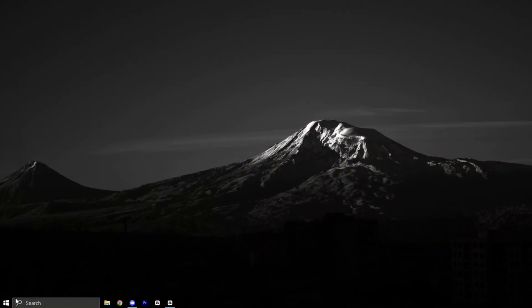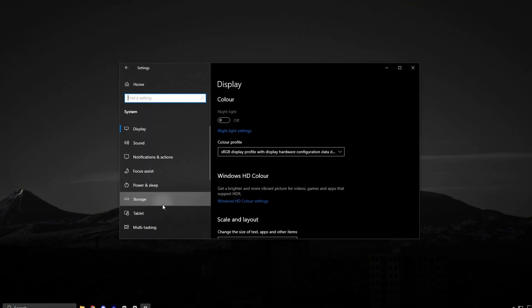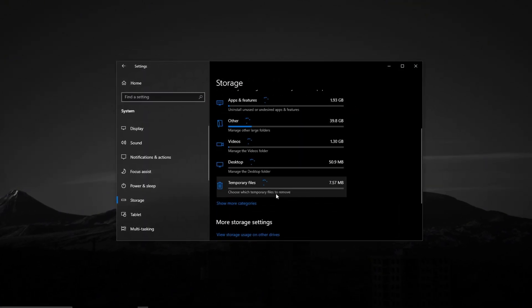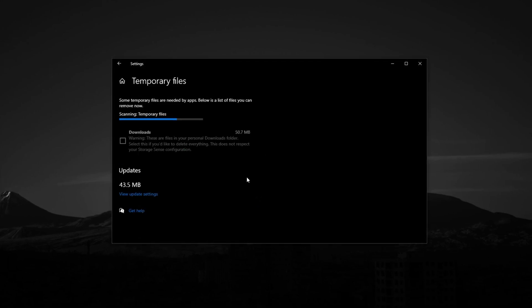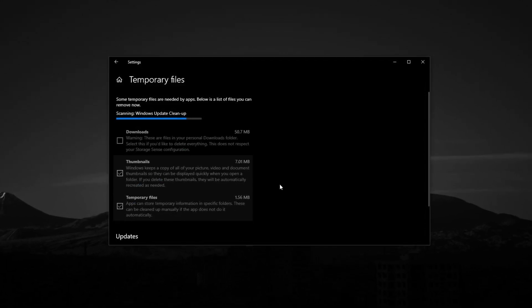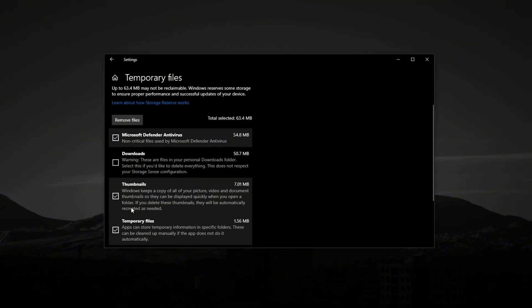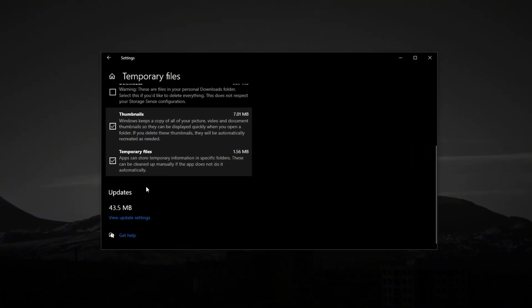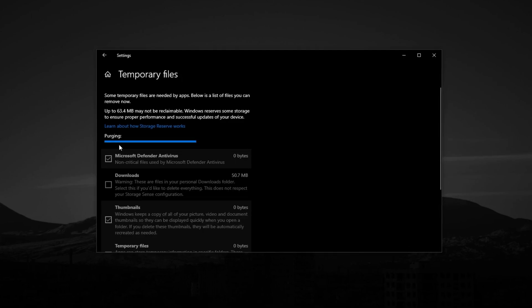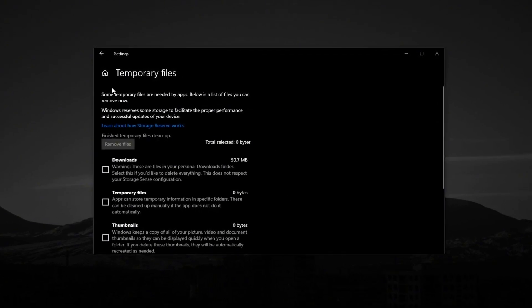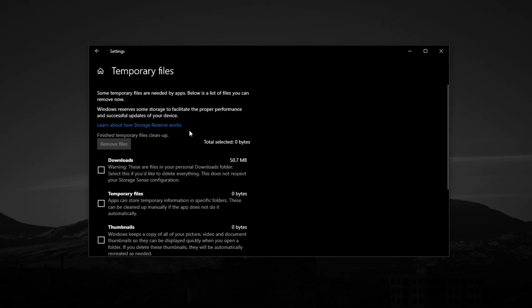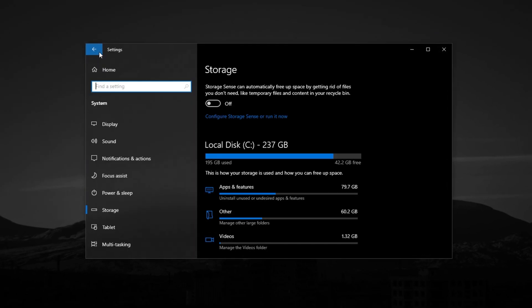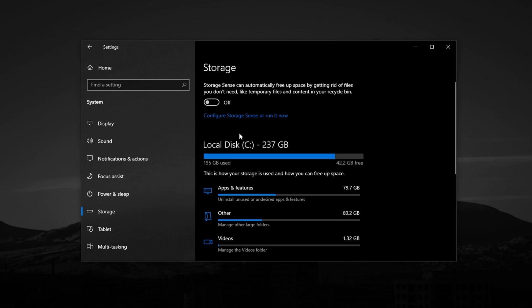Now, open the Start menu, click on Settings, go to the System section, and then select Storage from the Sidebar. Under Storage, click on Temporary Files and wait for Windows to complete the scan. Once the list loads, check all options, except downloads, unless you're sure you don't need those files. Then, click Remove Files and confirm. This process may take a few minutes, but it clears out clutter like old update files, temp data, and cache that can slow your system down.